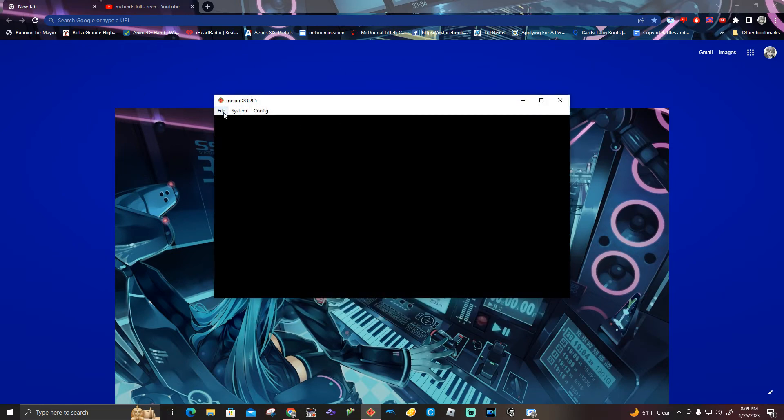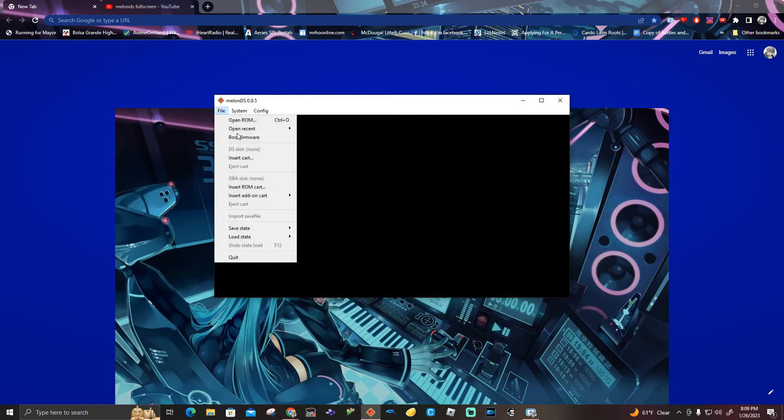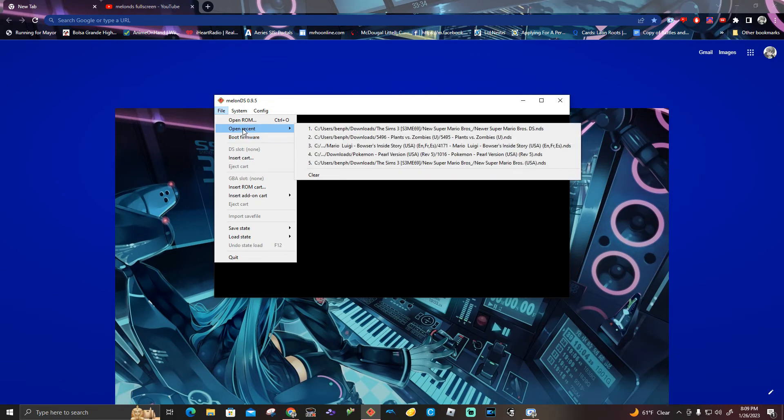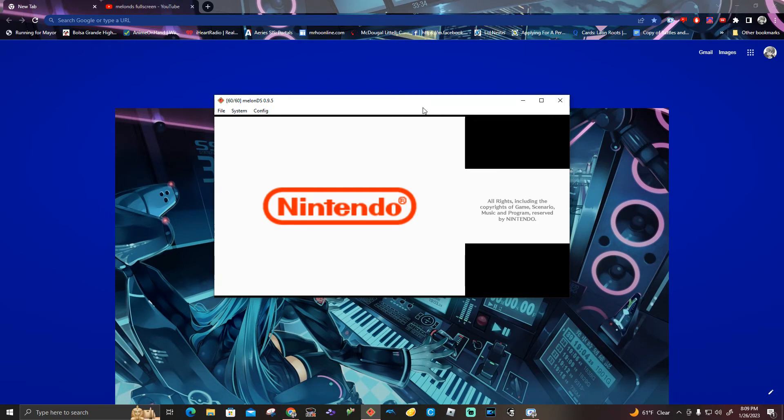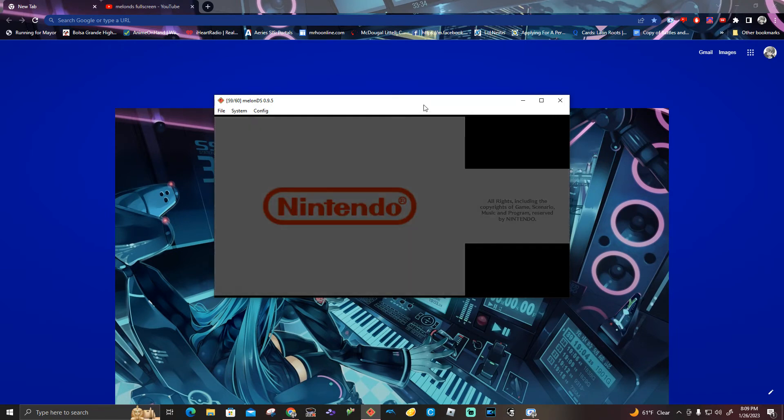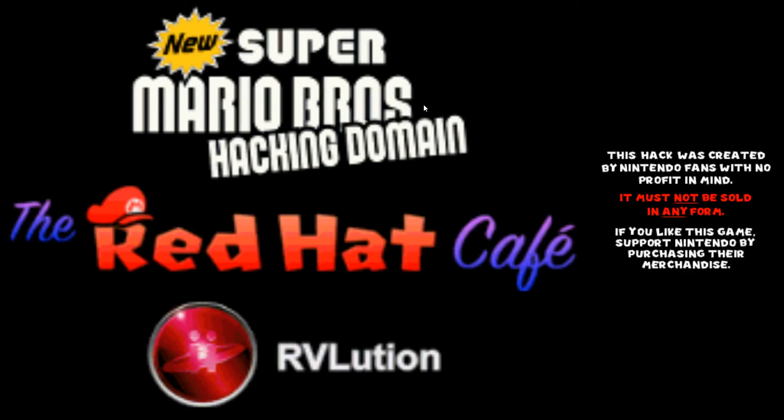All right, so we're going to go to the file, and then open recent, and select any games you want. Okay, so what you need to do is F11 to actually full screen, and there you go.